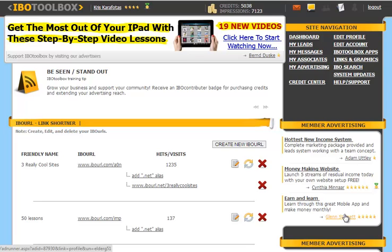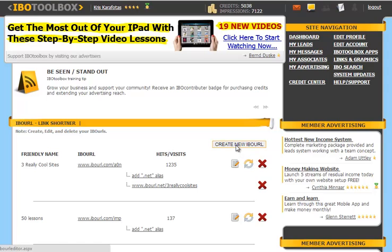To get to the App section of IBO Toolbox, you're going to click on IBO Toolbox Apps. Under the Site Navigation, you're going to click on Create New IBO URL.